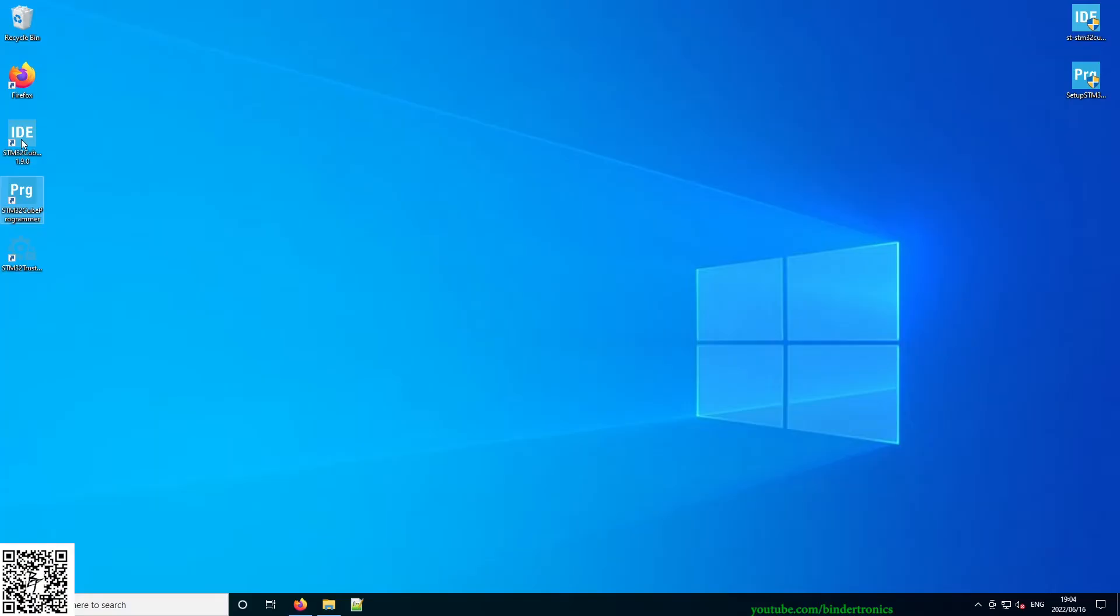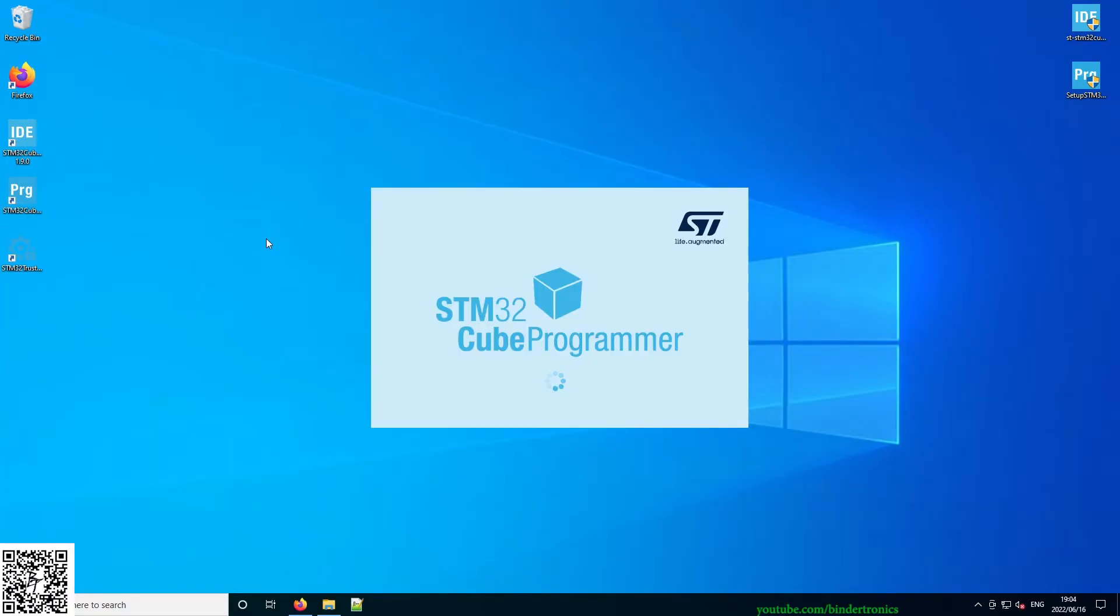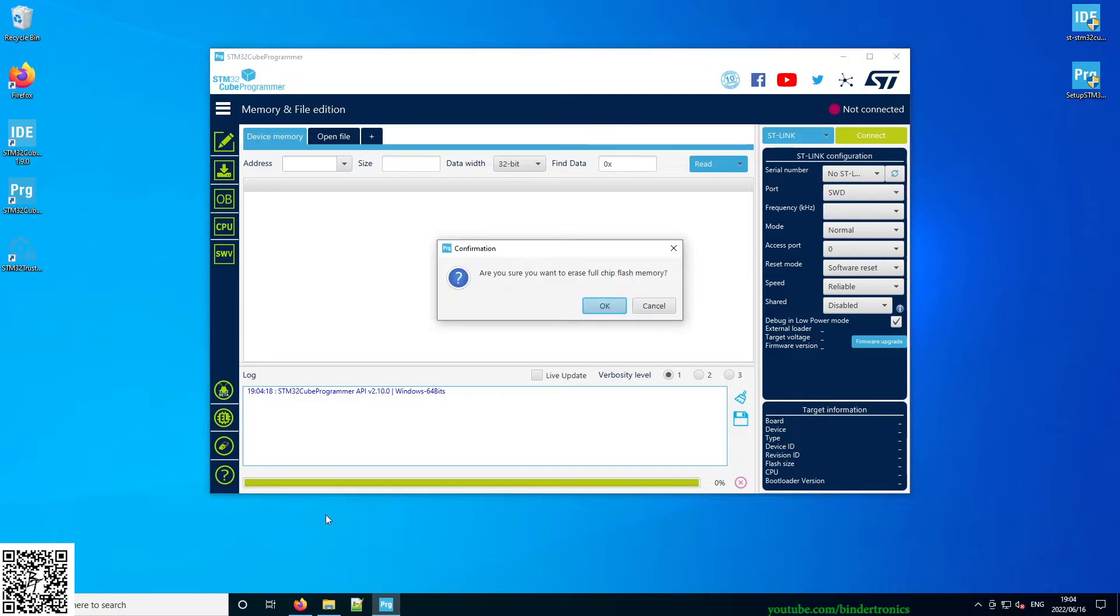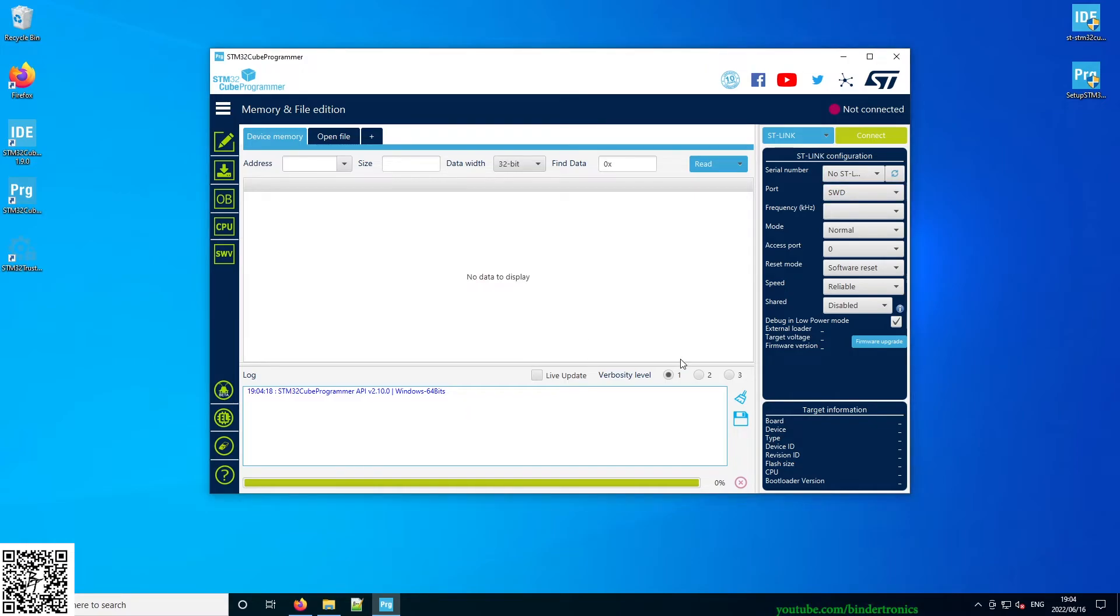Now we can open up the programmer just to have a look. Okay, over here we have our programmer. Primarily I'm going to be using this for doing a full erase on a chip if necessary.